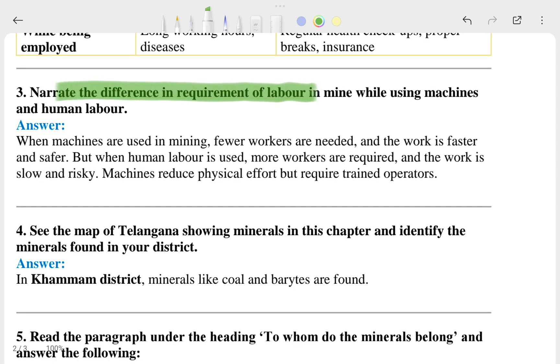The fourth question asks to narrate the difference in the requirement of labor in mining using machines versus human labor. And here you can see the answer of the fifth question as well.